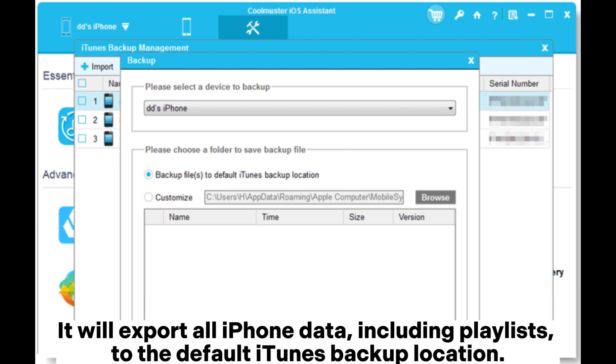It will export all iPhone data, including playlists, to the default iTunes backup location.